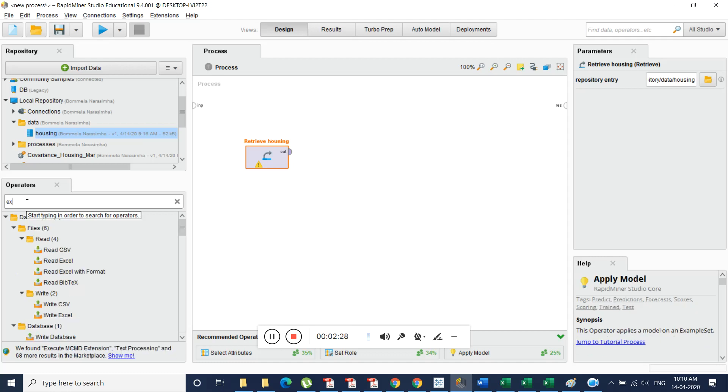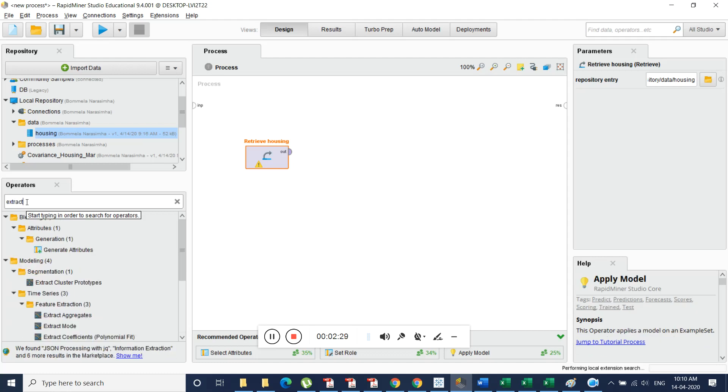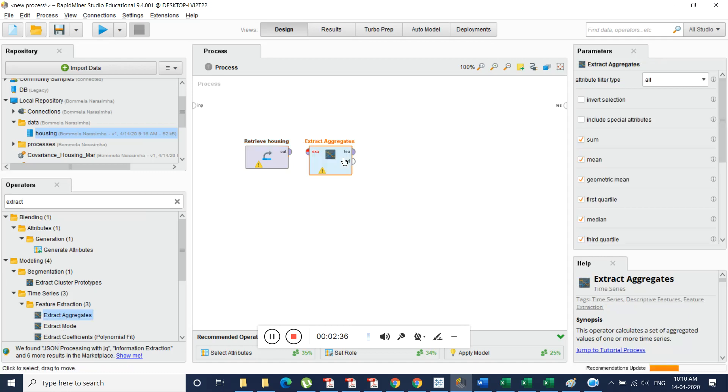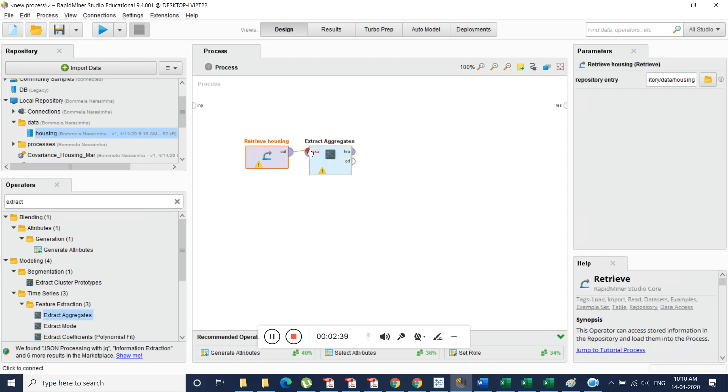We need to extract aggregates. So we use a function. We will be having functions like this. These are automatically coded functions and we will just drag it and we drop onto the process pane and from output we try to connect it to the extract aggregates function.